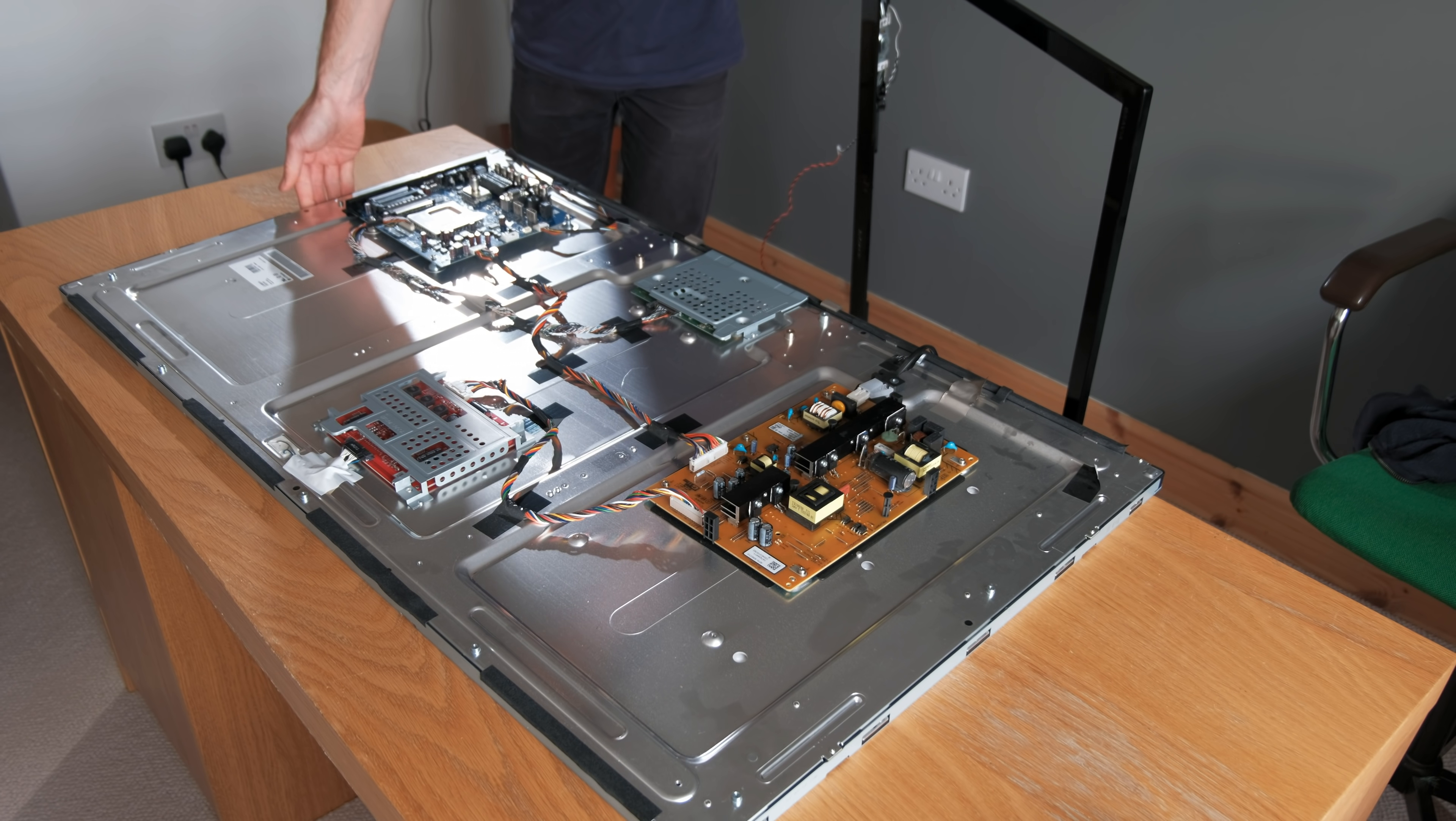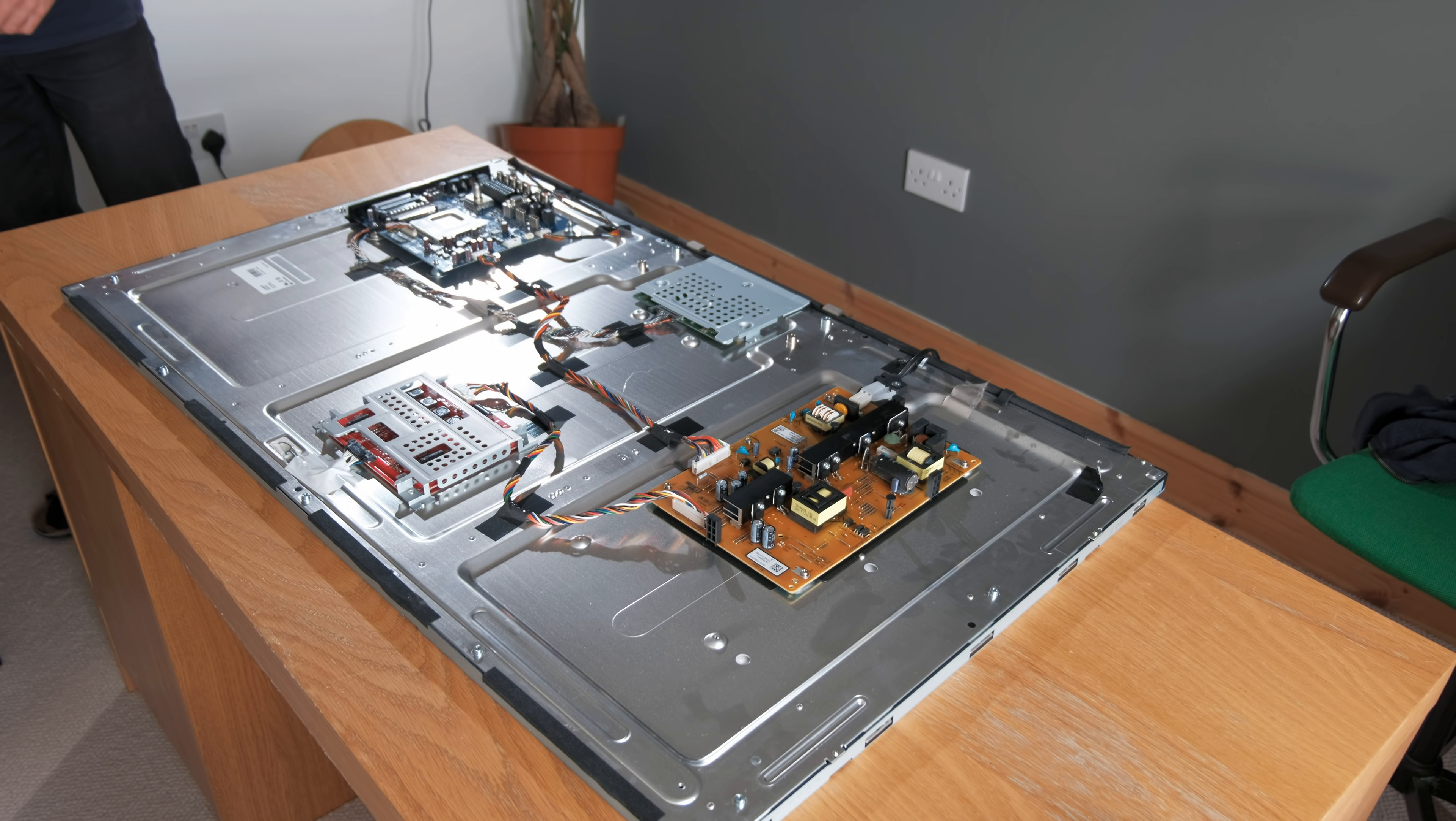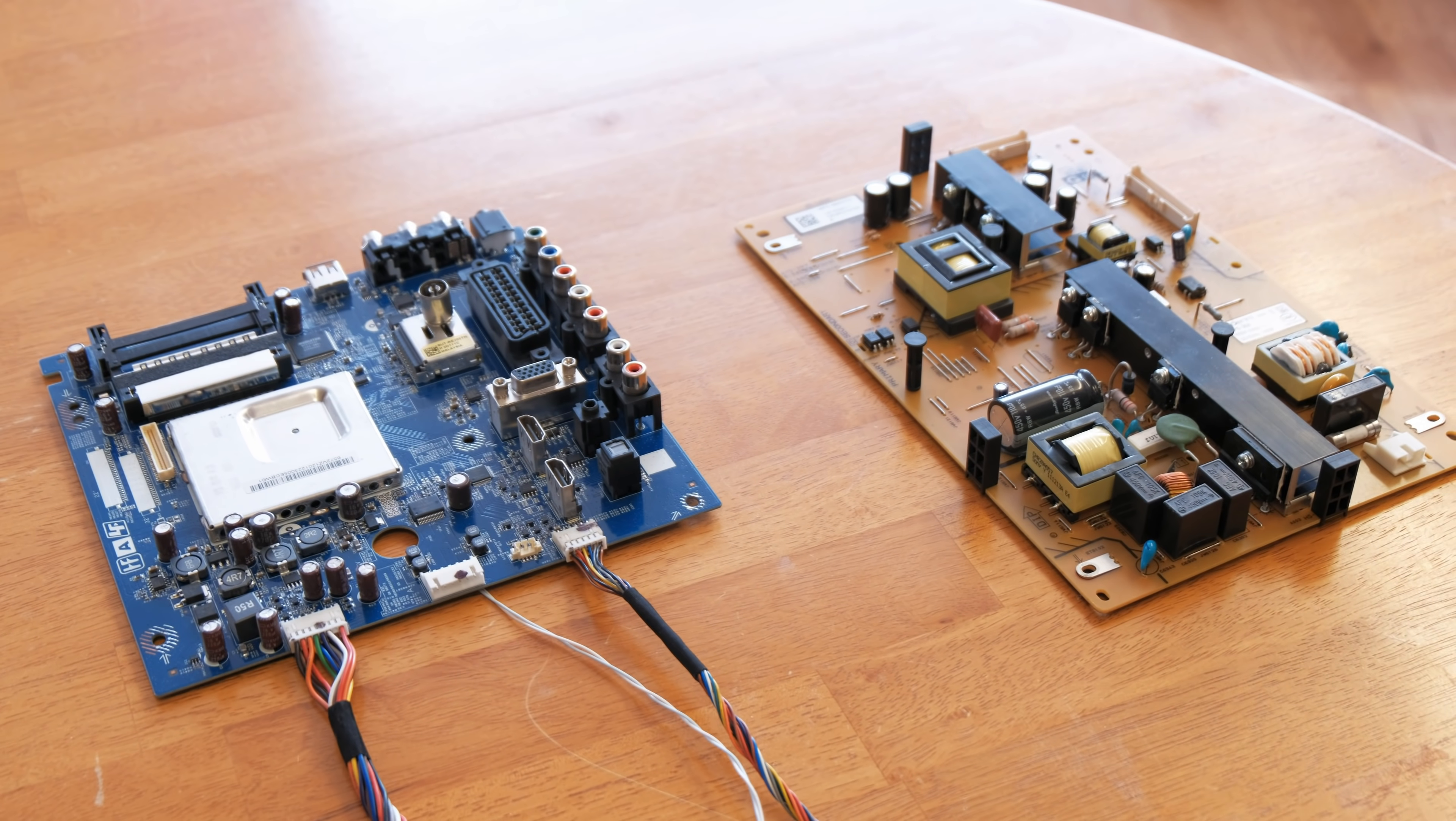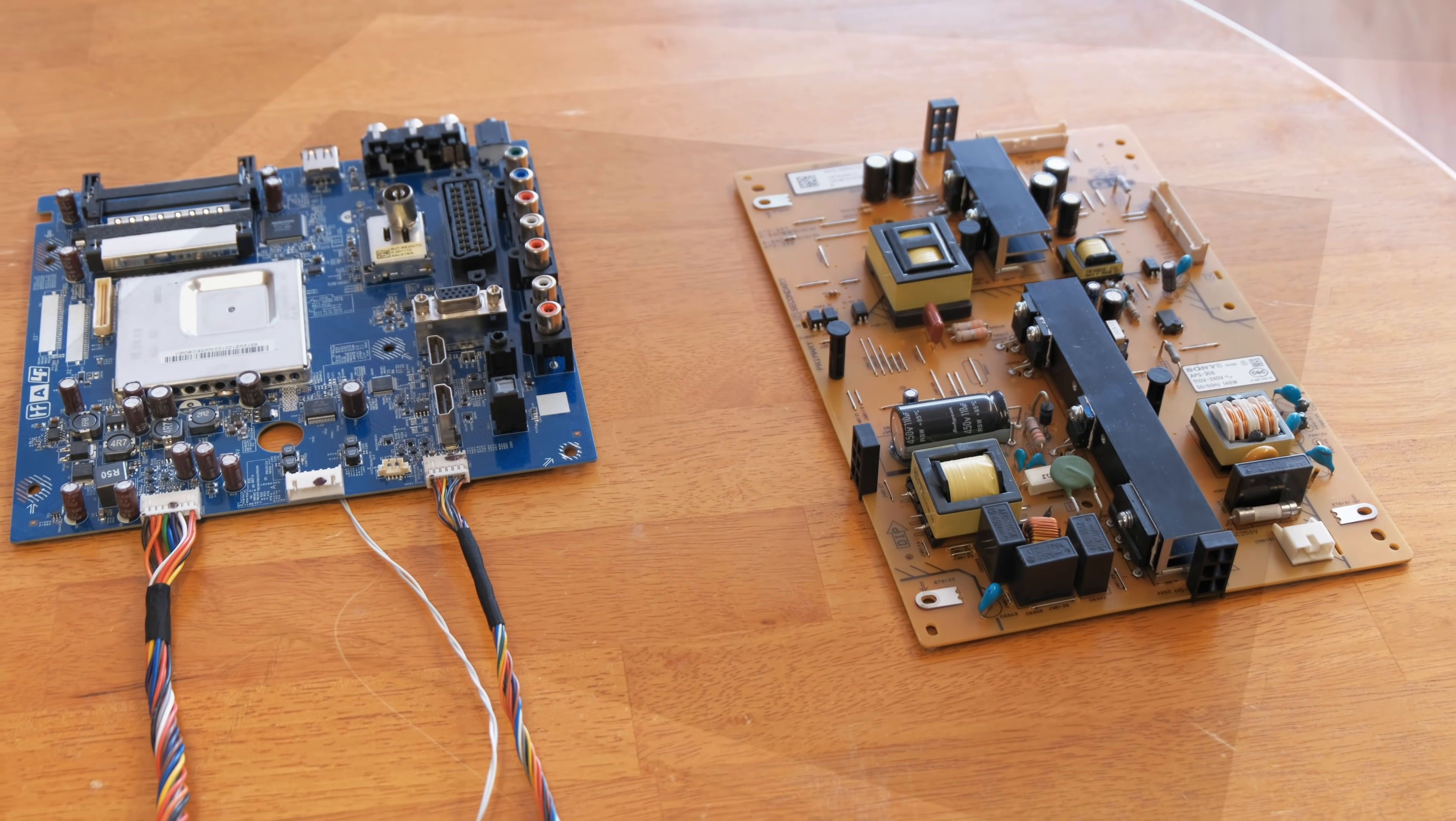On the back of the panel are mounted several circuit boards. In an effort to allow full access to the inputs and to reduce the overall thickness of the TV, I've removed both the signal board and the power board for mounting elsewhere.